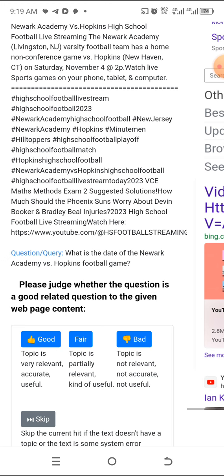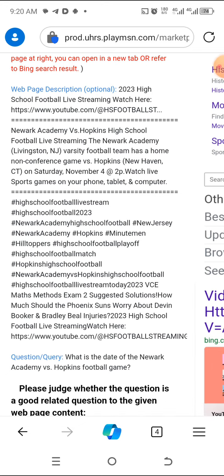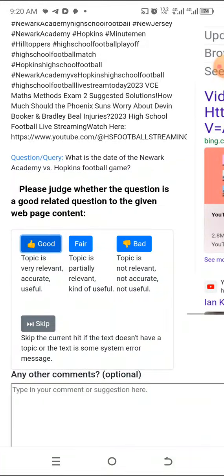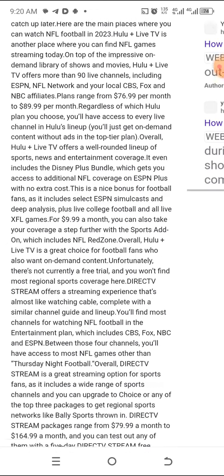What is the date of the Newark Academy versus Hackpins game? Now let's see — you've seen it: Newark Academy versus Afkin High, whatever they call it. The date is right here: November 4th. That's what they're asking, so it is good. Make sure you know how to use your eyes to scan — scanning is very important when working on these tasks.